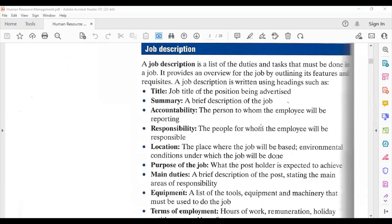A job description is a list of the duties and tasks that must be done in a job. It provides an overview of the job by outlining its features and requisites. A job description is written using headings such as: the title of the job, a summary — which is a brief description of the job — accountability indicating who you will be reporting to, responsibility indicating whom you are responsible for.